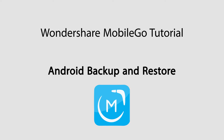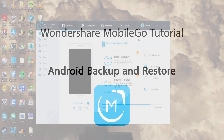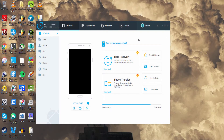Hello everyone, in this video I'll be showing you how to backup and restore your Android device using Wondershare MobileGo. The first step, of course, is to launch the program and connect your device. After that, we're going to make sure we're on the My Device tab and having our device selected.